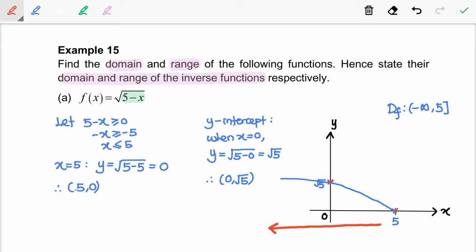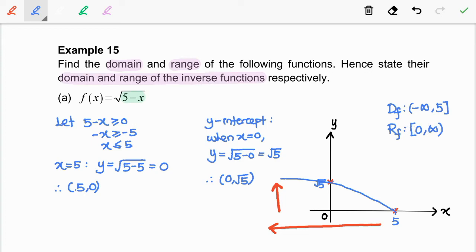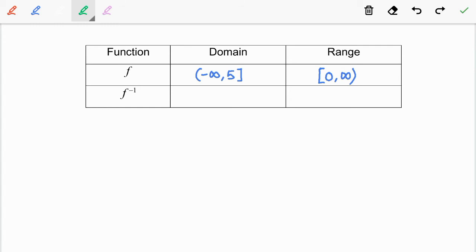Next, we observe that the graph starts from 0 and keeps increasing forever as we move to the left. After we get the domain and range of the function f, now we are moving on to get the domain and range of the inverse function. We apply the properties of inverse functions: the domain of f inverse is equal to the range of f, and the range of f inverse is equal to the domain of f.